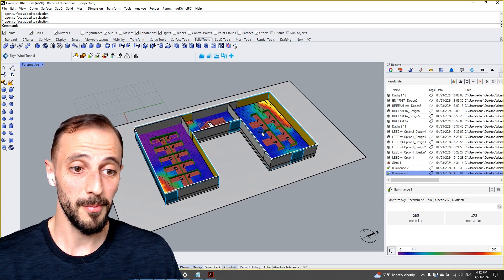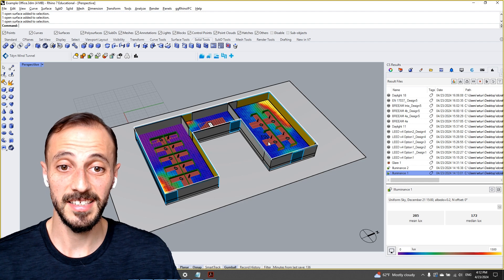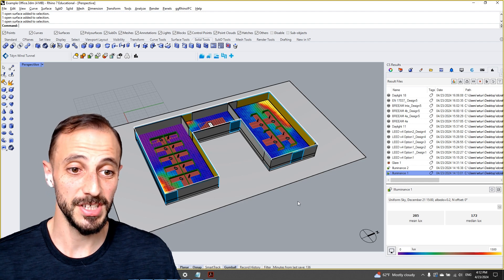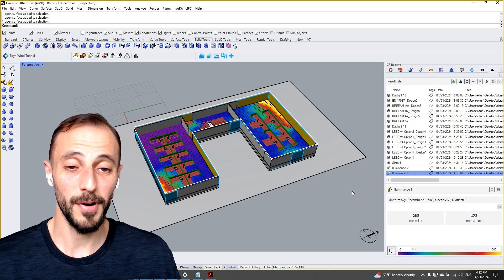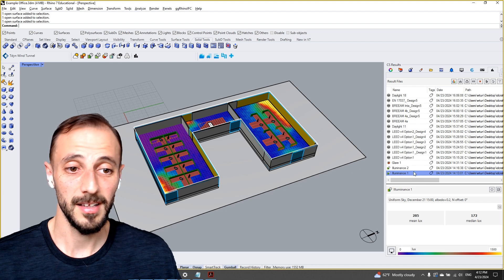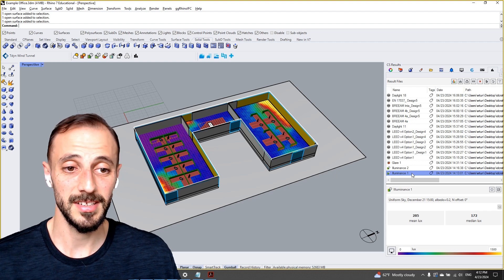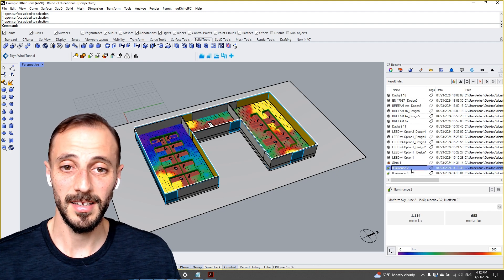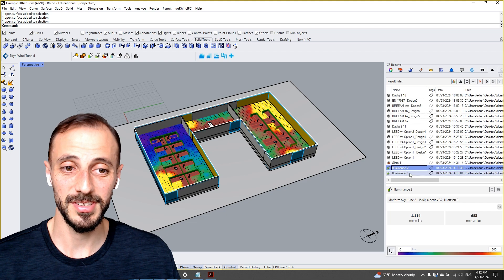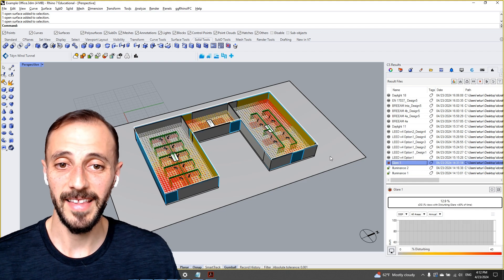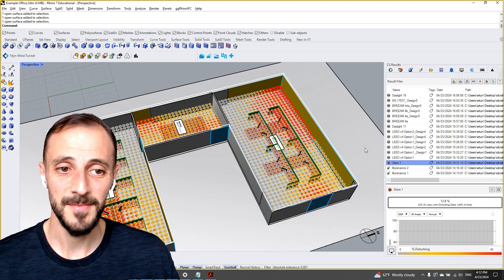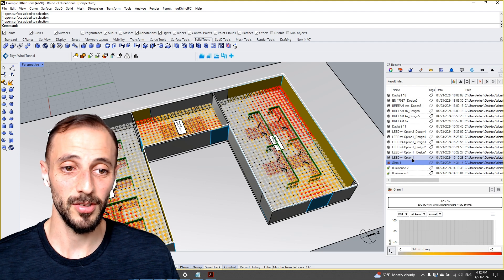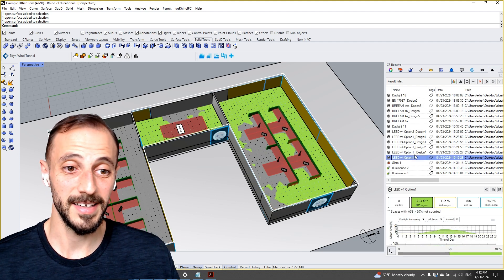...how much lux the sensors are receiving on a particular time of the year. For instance, this is winter, this is summer solstice, this is winter solstice. And then we'll run glare analysis and then we'll run LEED compliance analysis...